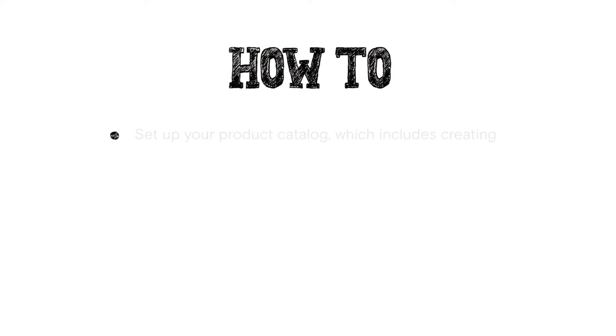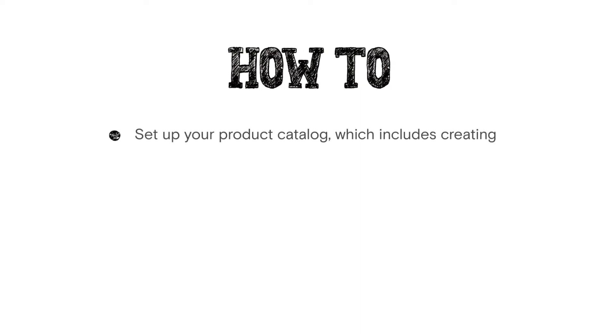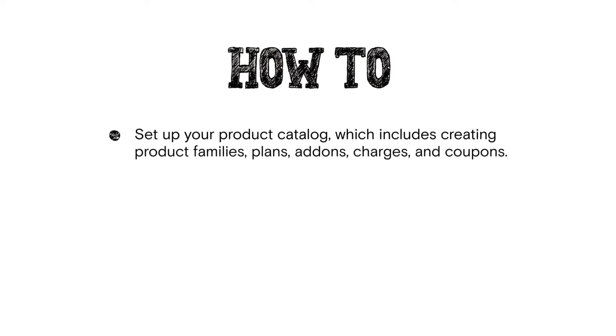As part of this video series, we will learn how to set up your product catalog, which includes creating product families, plans, add-ons, charges, and coupons.